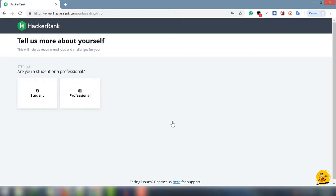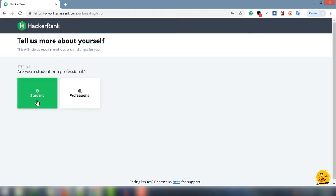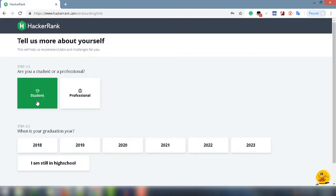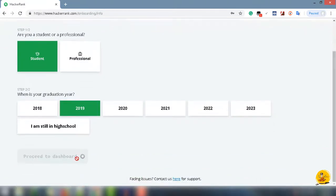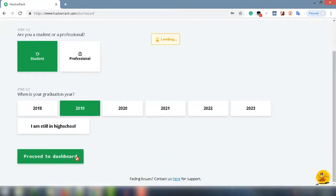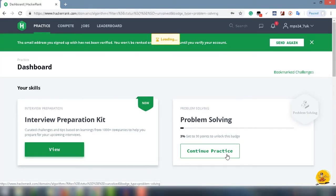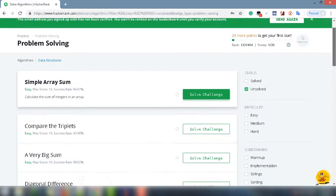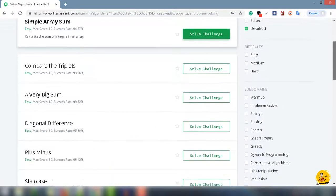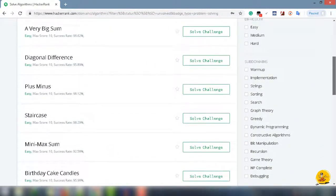It will take you to the next page where they will ask about your professional status. Select Student and the passing year — let's say 2019 — then click on Proceed to Dashboard. Here is your dashboard. Under the Problem Solving section, click on Continue Practice.